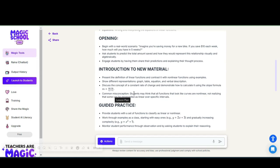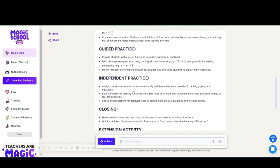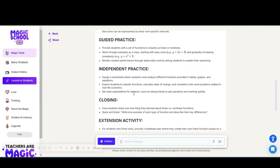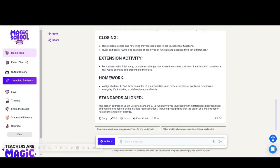Then some guided practice ideas, independent practice ideas, and a closing activity, exit ticket, extension activities, homework, and how it is aligned to the standards. It does tell us what state standard it's aligned to.